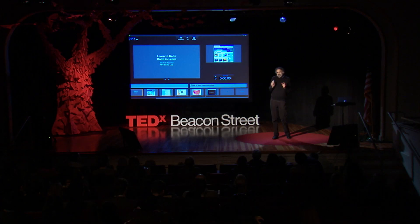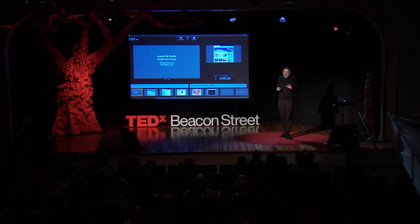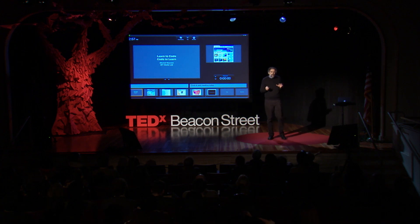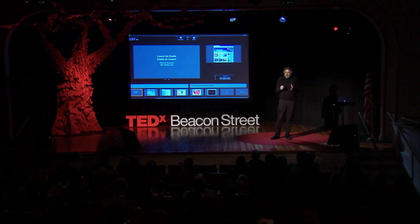With Scratch, we developed it so that people could easily create their own interactive stories and games and animations, and then share their creations with one another. Before making my own Mother's Day card, I thought I would take a look at the Scratch website — an online community where people share their Scratch projects. Over the last several years, there have been about three million projects shared on the Scratch website.